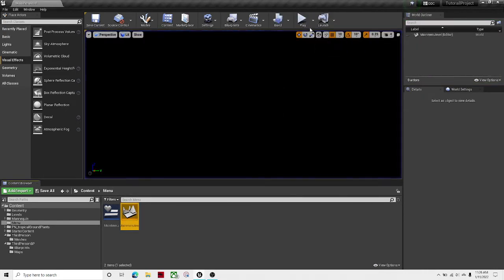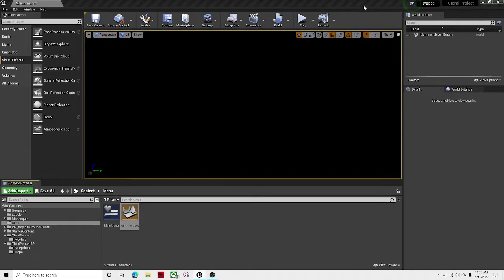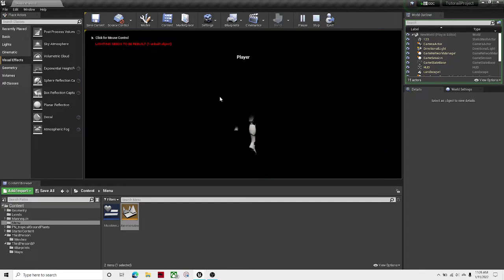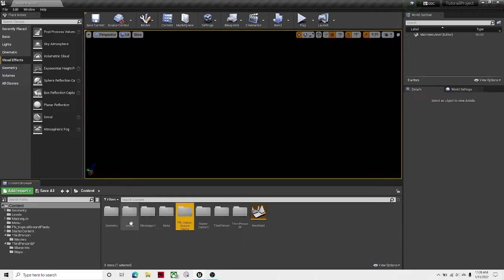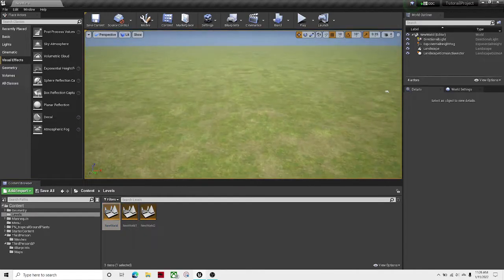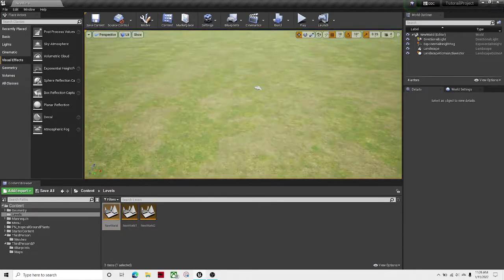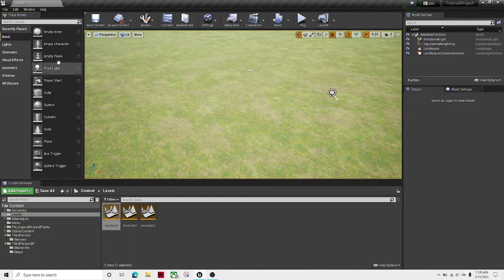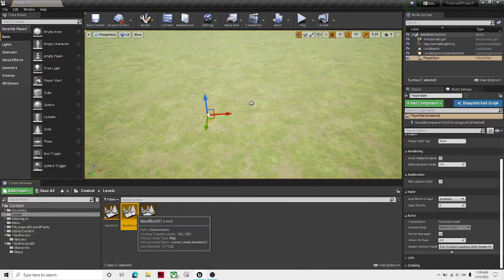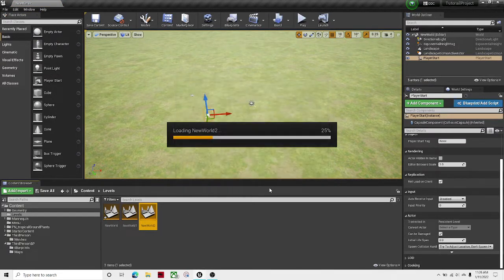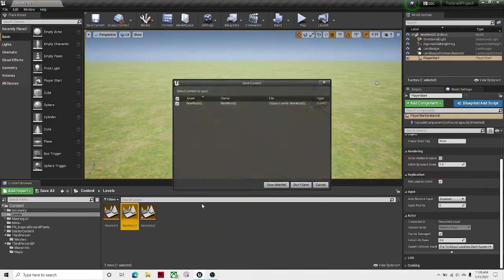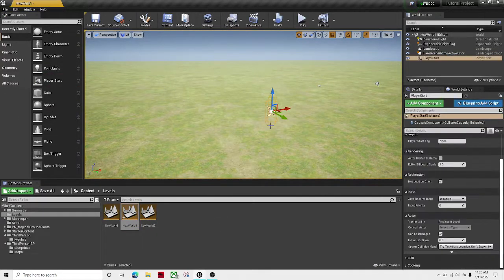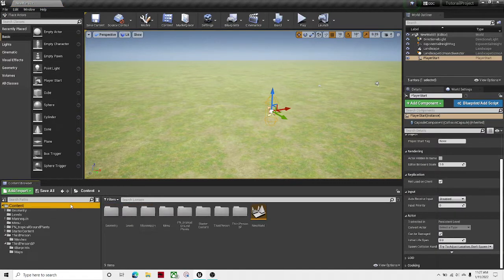So now if we were to launch the game, level one would bring us to level... I forgot to add a player start over here. There's no player start. So let's fix that. Just add a player start wherever you want, because this is where the player is going to start.